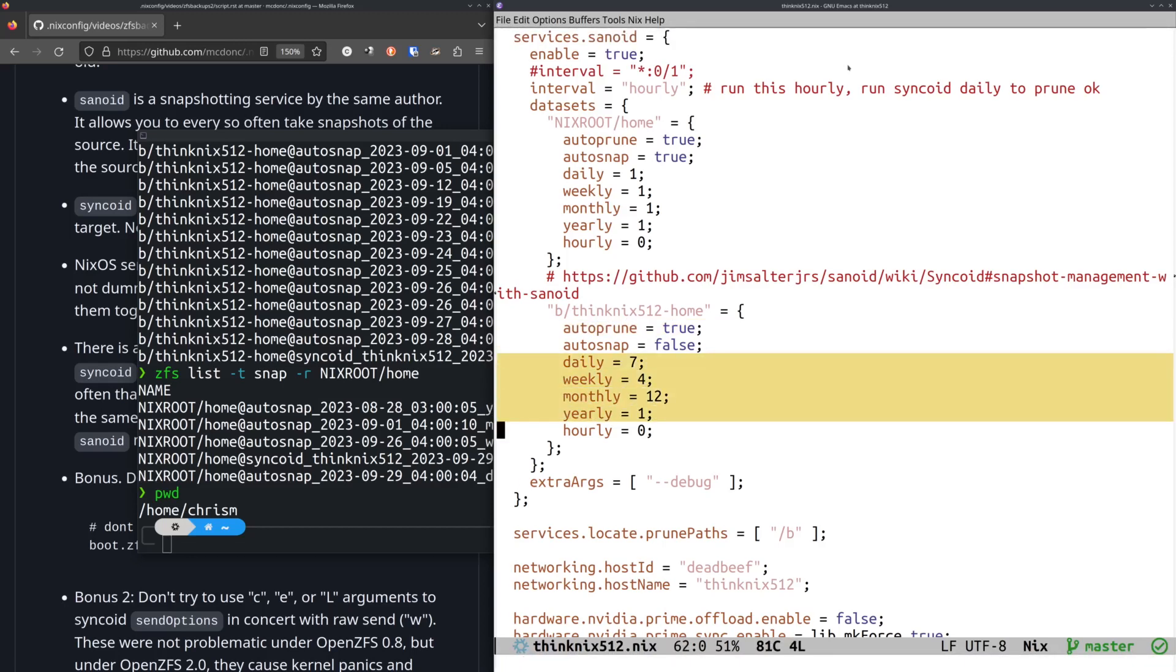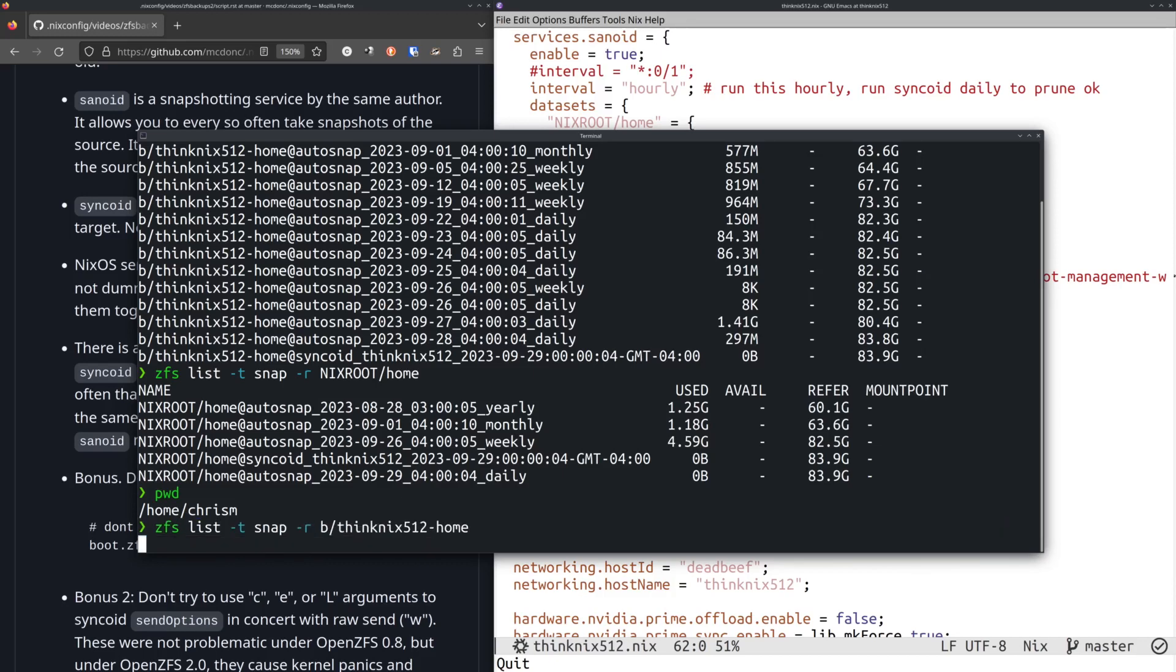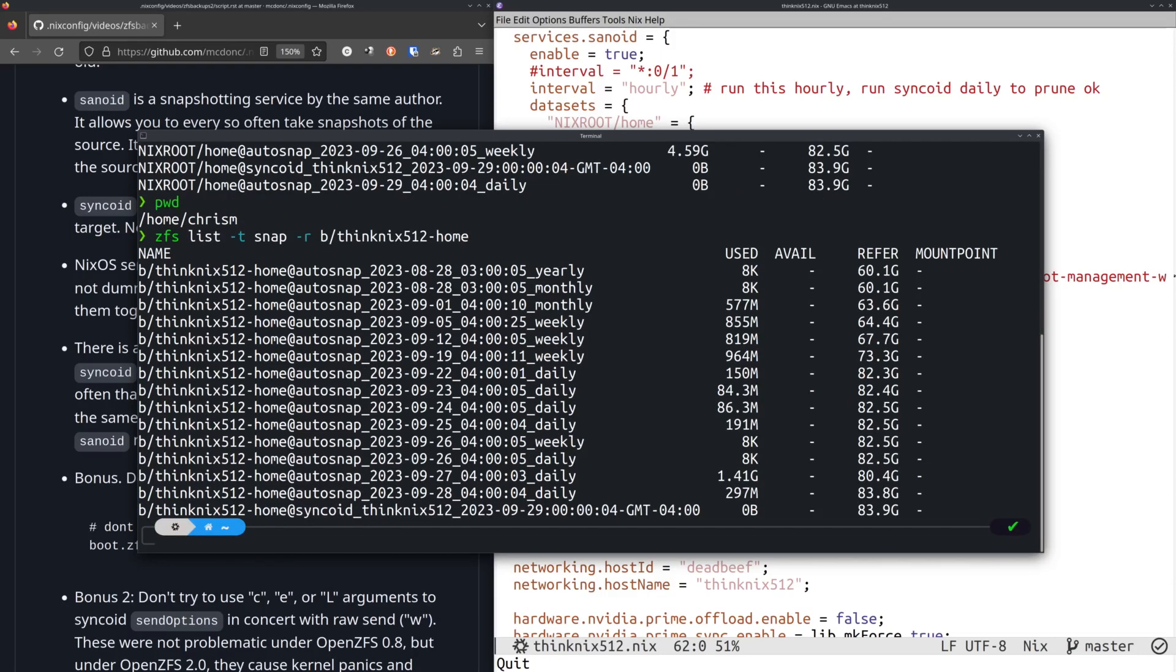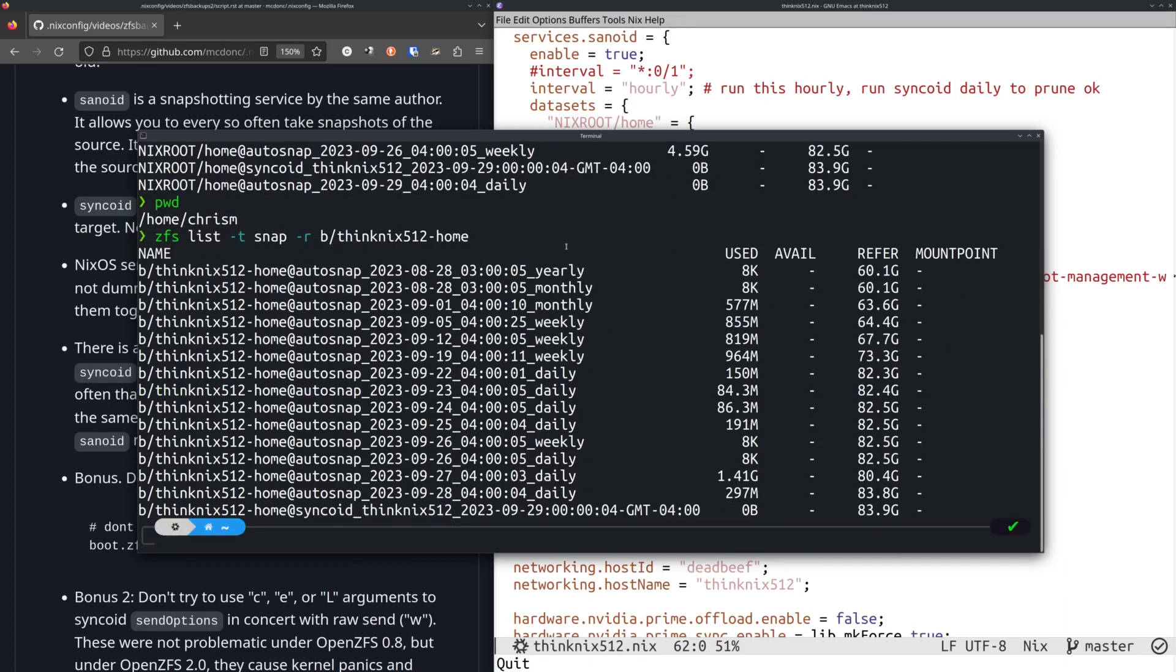So I want to keep seven daily snapshots, four weekly snapshots, 12 monthly snapshots, and one yearly snapshot. And so if we go over here and we take a look at B, this is the same, this is the same data. This is a copy of my Nix route home. There's only four snapshots here, but I'm keeping old historical versions of these snapshots around on the target, which is perfect.